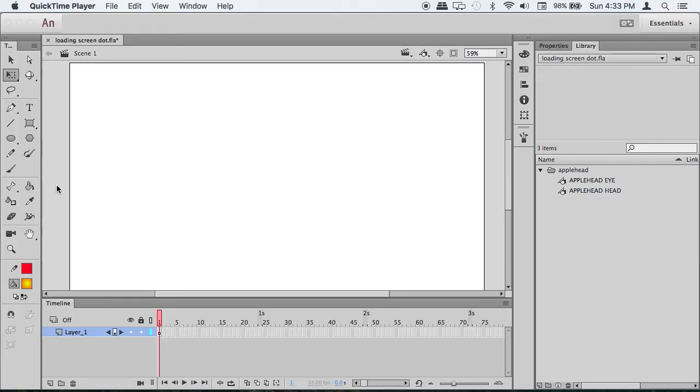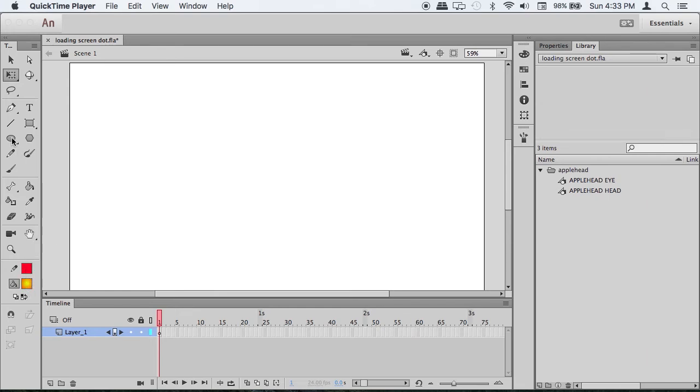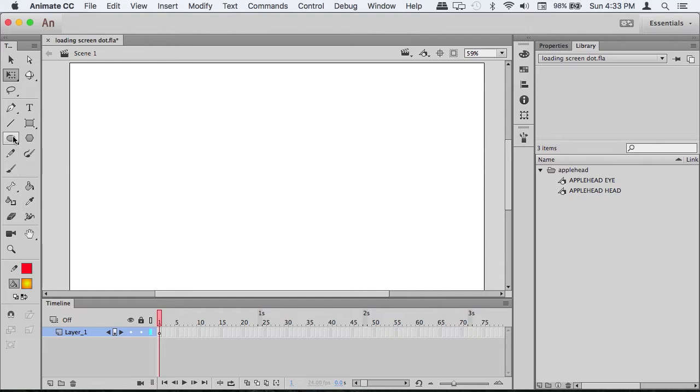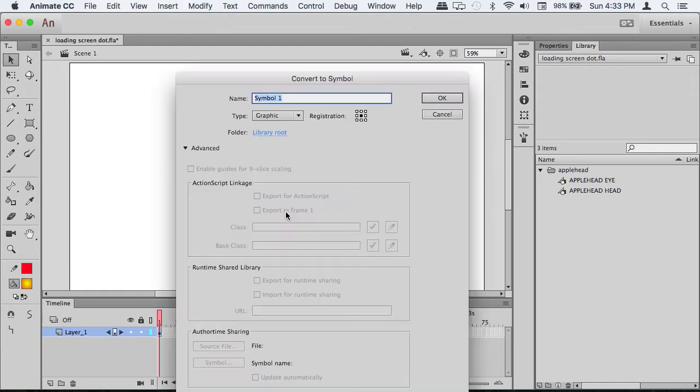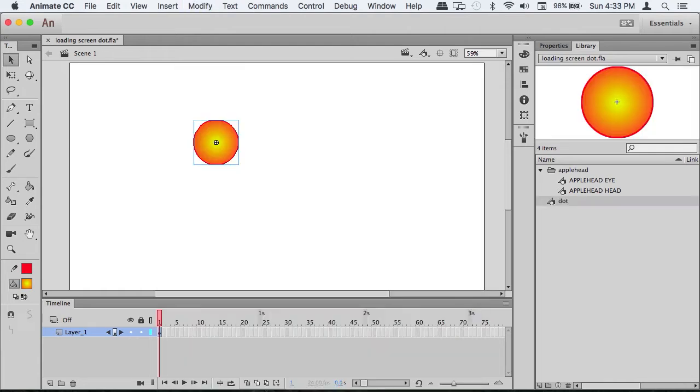Welcome to my first ever voice tutorial. Today we're going to make a loading screen. Select your outline color, your fill color, whatever shape you want to use. Use a dot, select that, and turn it into the symbol 'dot'.